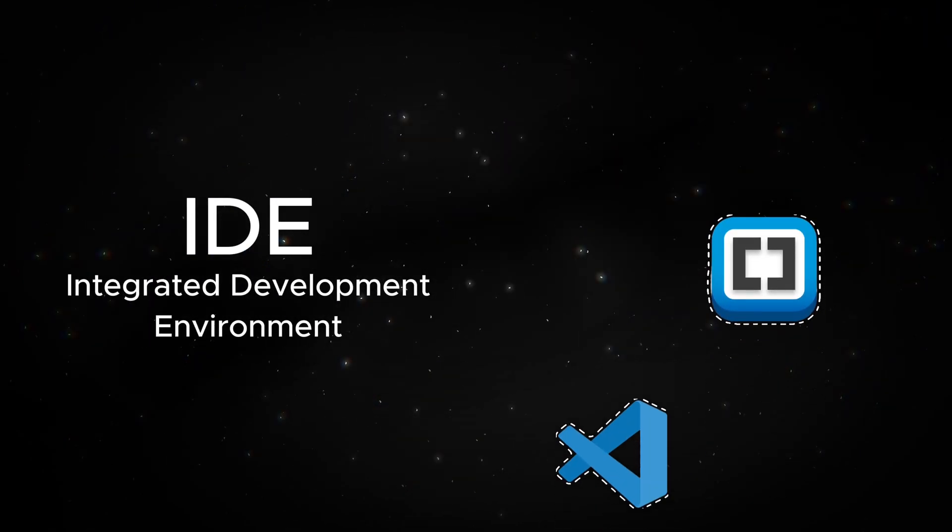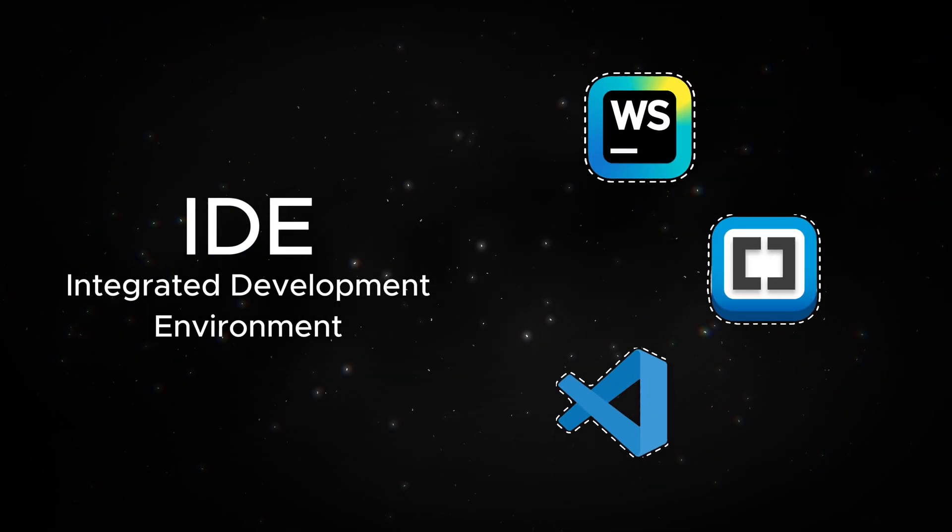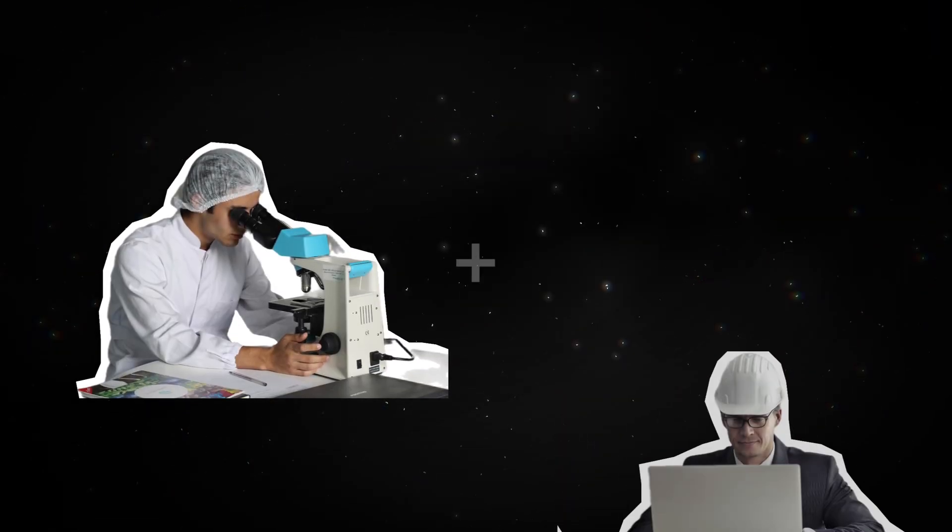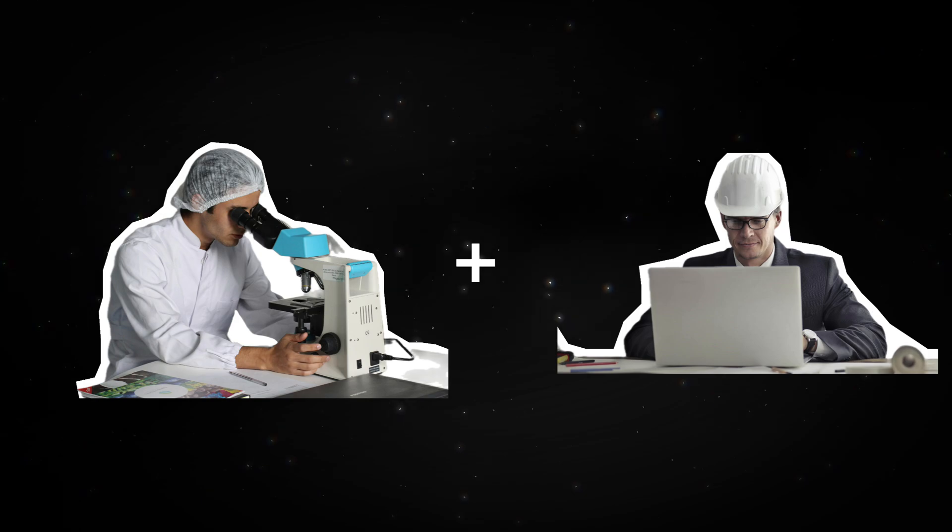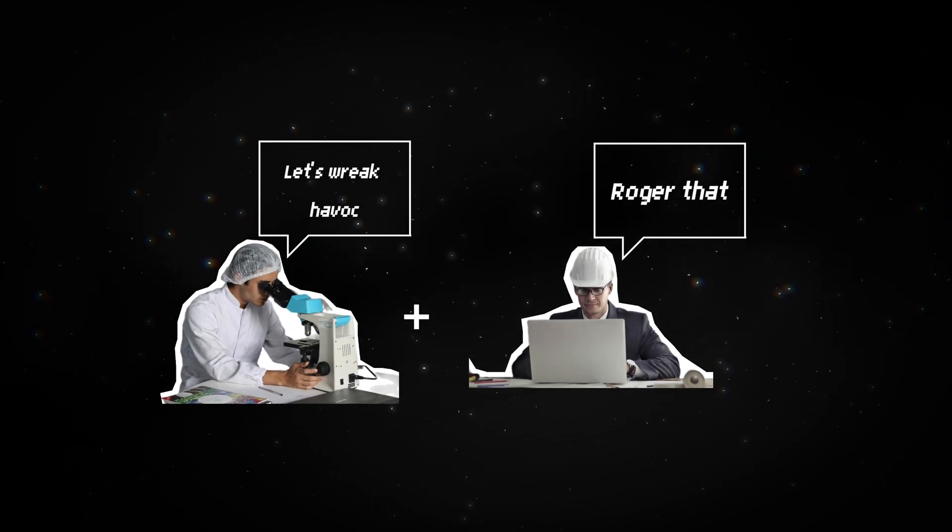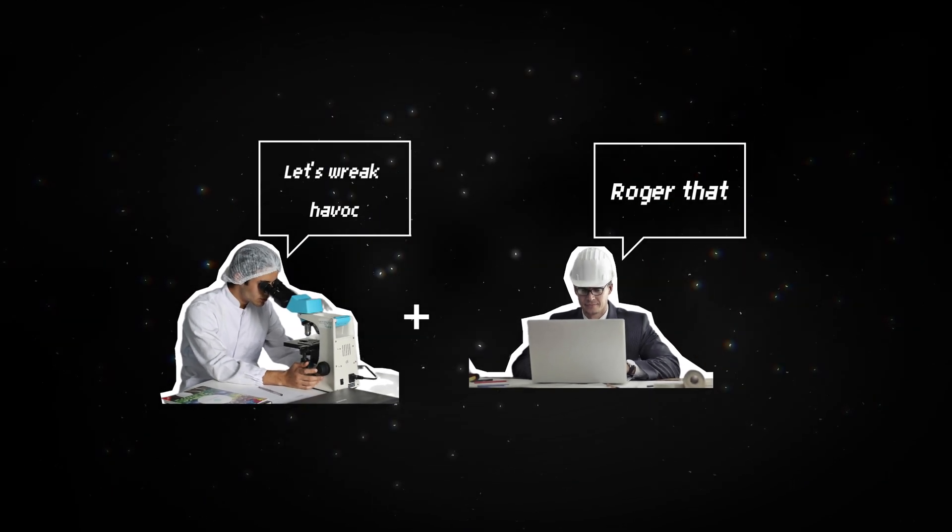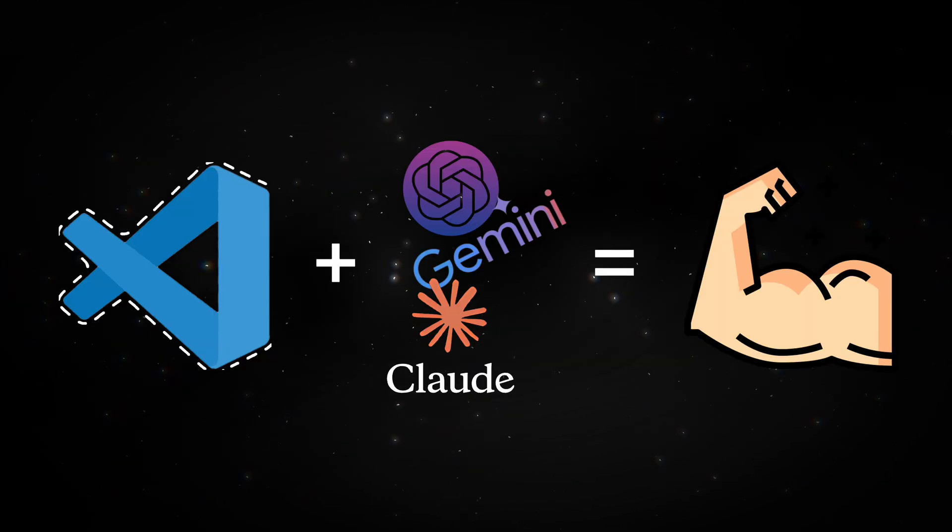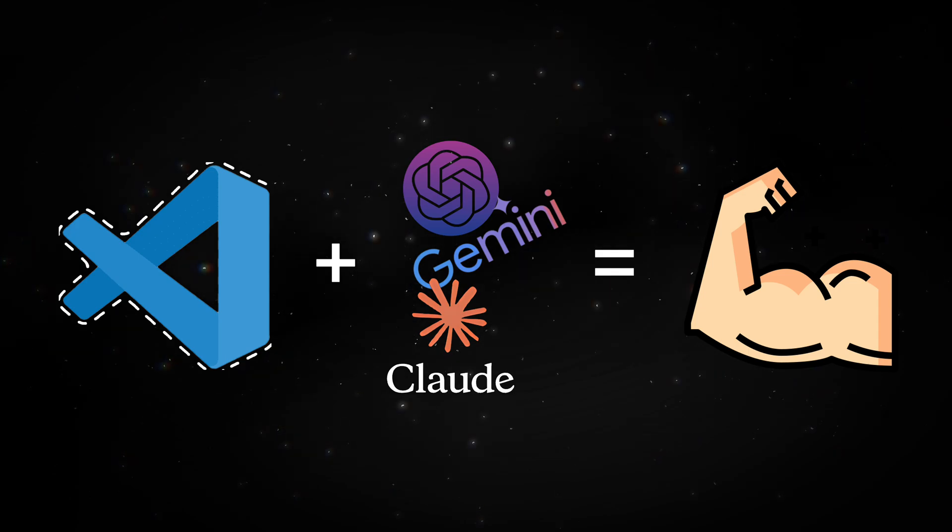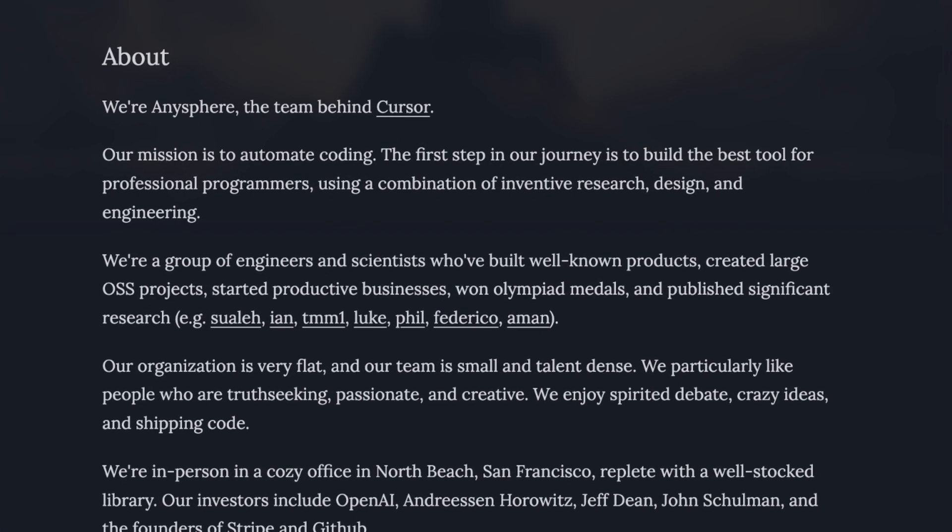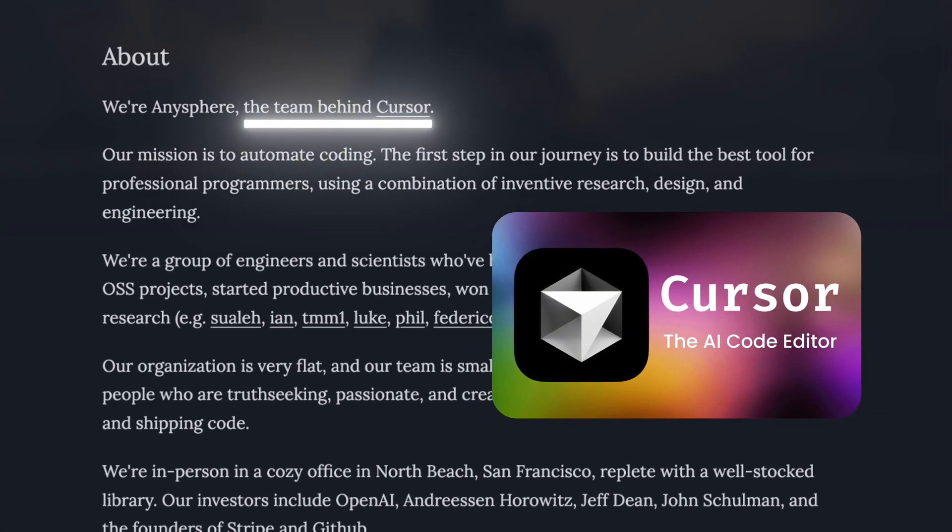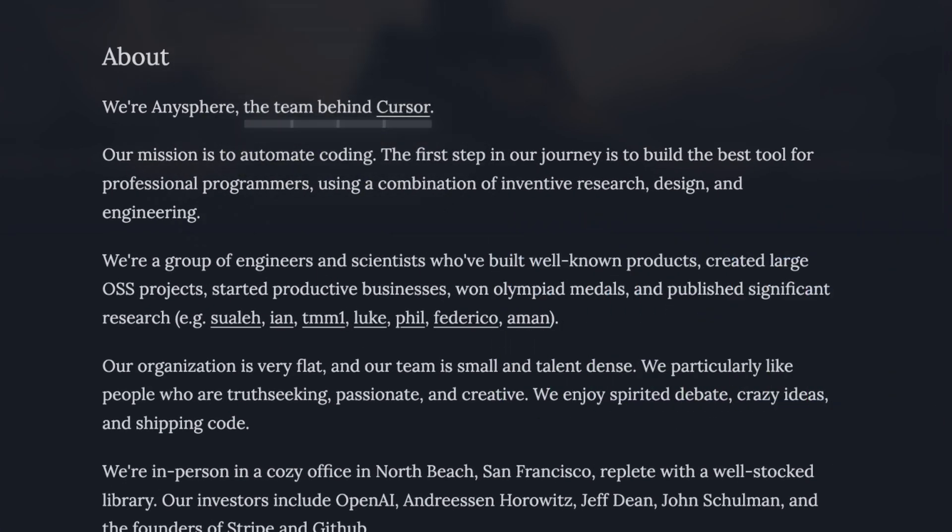IDEs used to be just fancy text editors, but then a team of AI researchers and engineers decided to change the landscape of the software engineering world by building a text editor on steroids. Behold Anisphere, the team behind Cursor, the AI text editor.